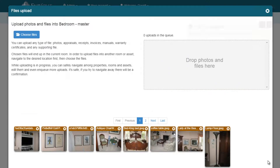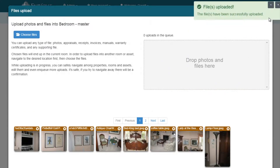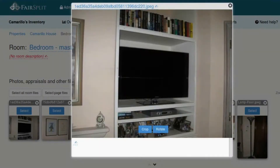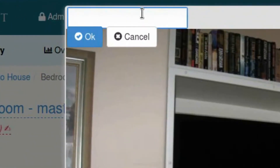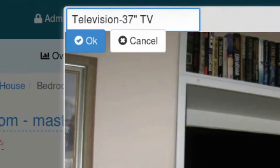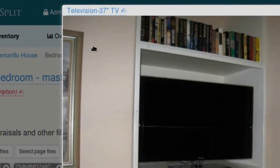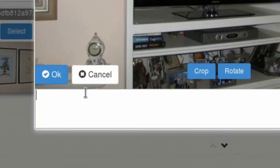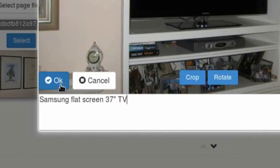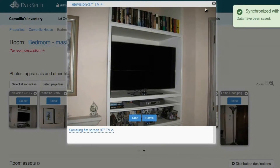The nice thing about this new system is rather than having to look at the photos and then type somewhere else, you literally click on the photo. The top portion of the photo name you edit to the name you want to appear in your asset list. If there are more details you think they may want to know, like the size of the TV, its brand, how old it is, you can put all those in there and they will appear in the details area of an asset.